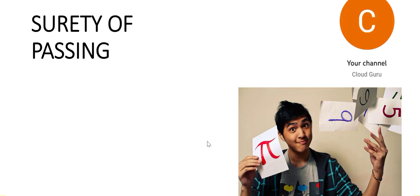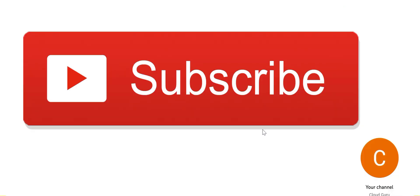Please focus on the concepts for surety of passing the exam. Please subscribe to my channel and like my videos.